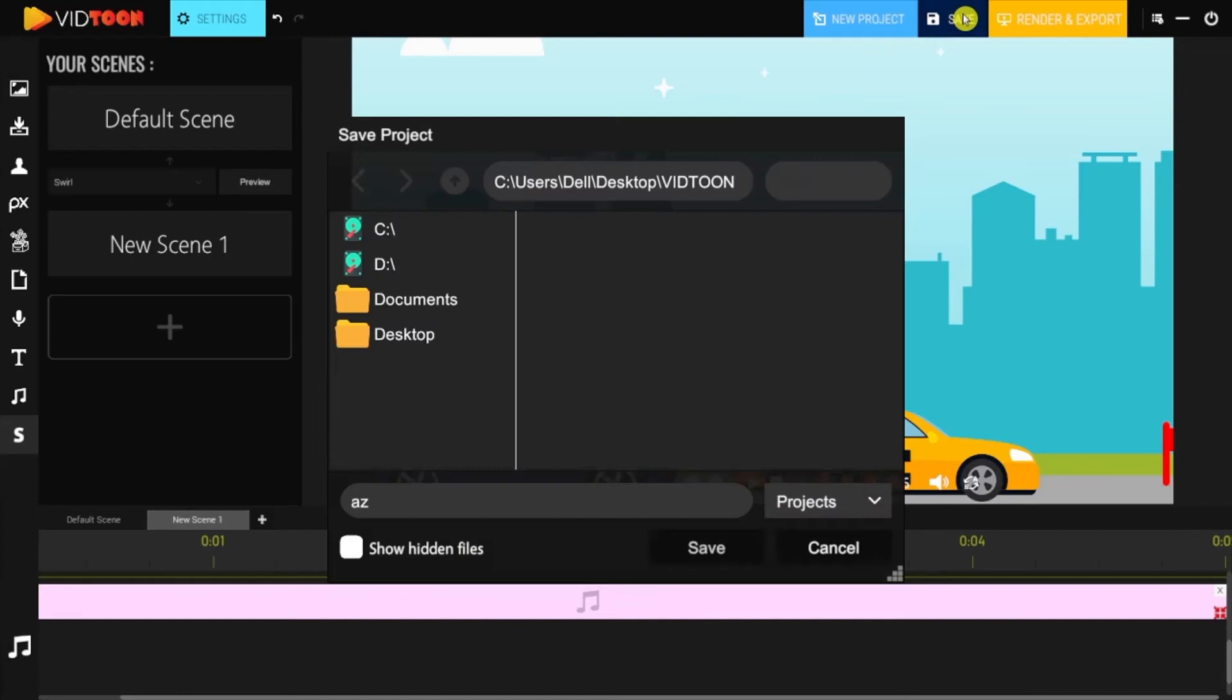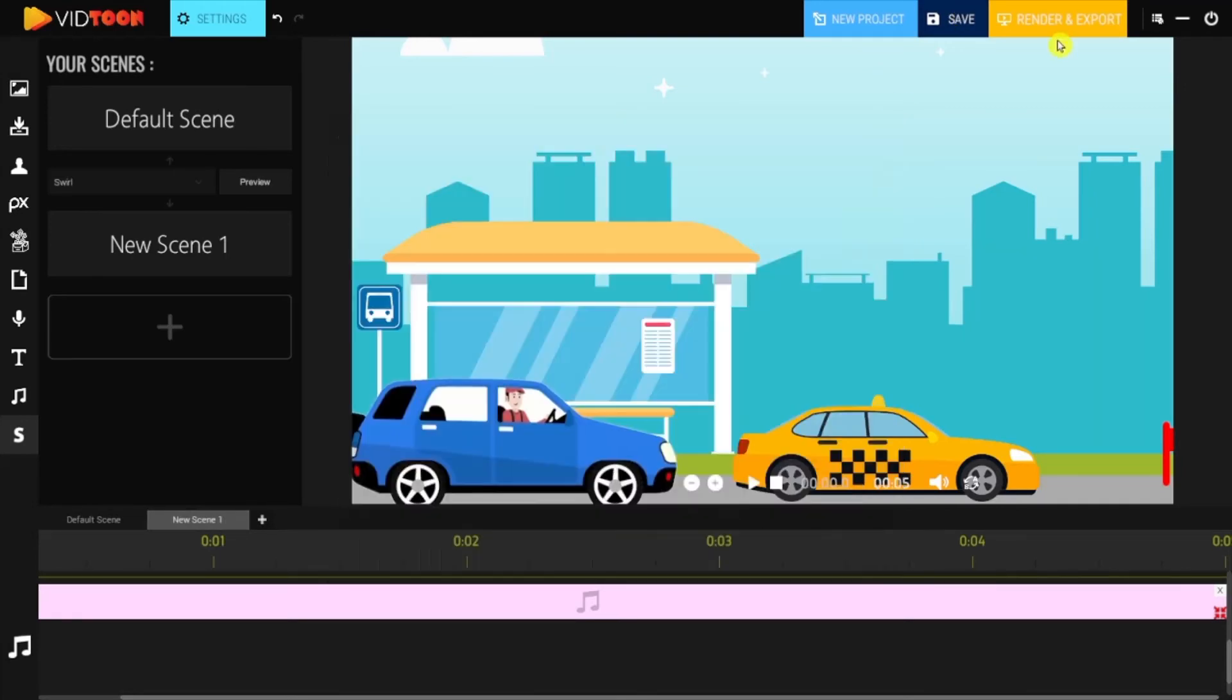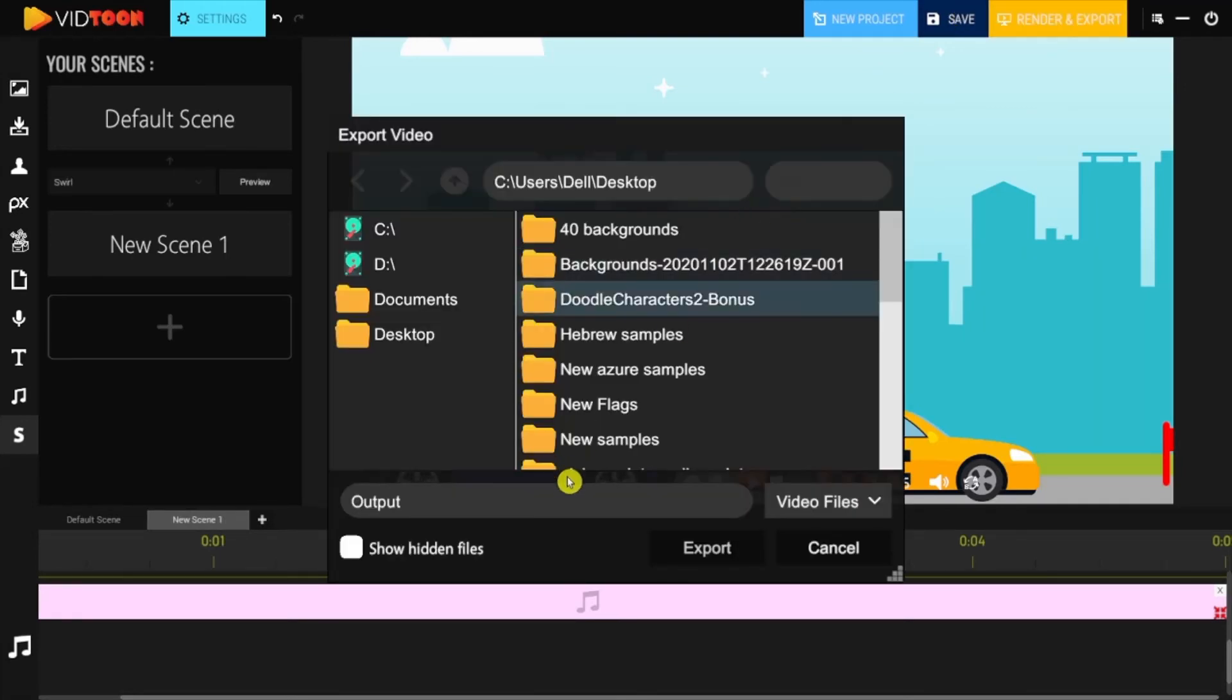Once you finish creating all your scenes, you can either save the file to edit it later, or render it directly. While the video is rendering, make sure to not exit the screen until the render is finished.